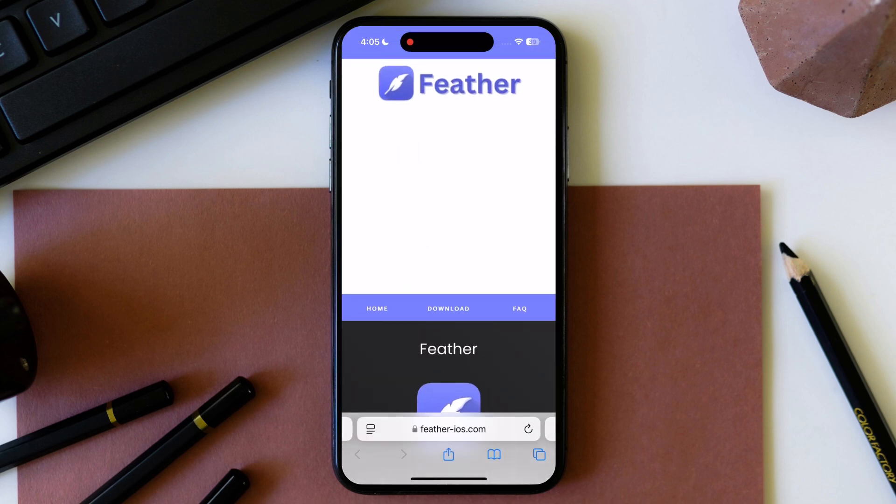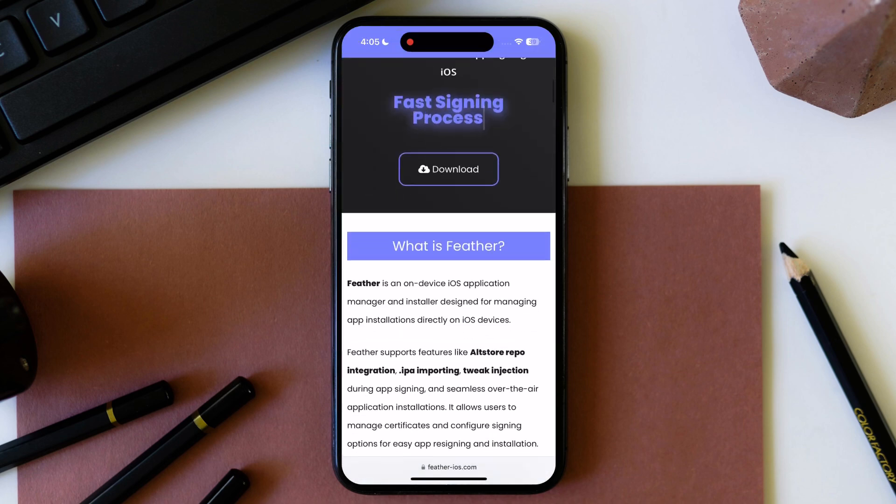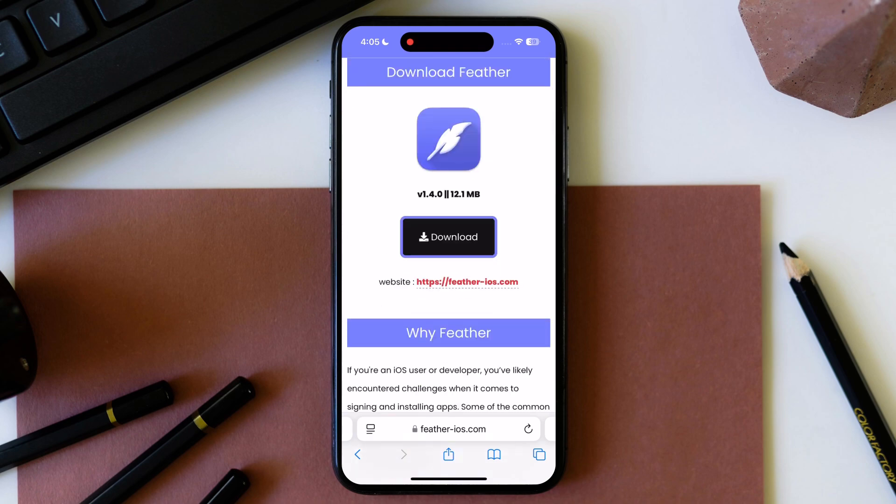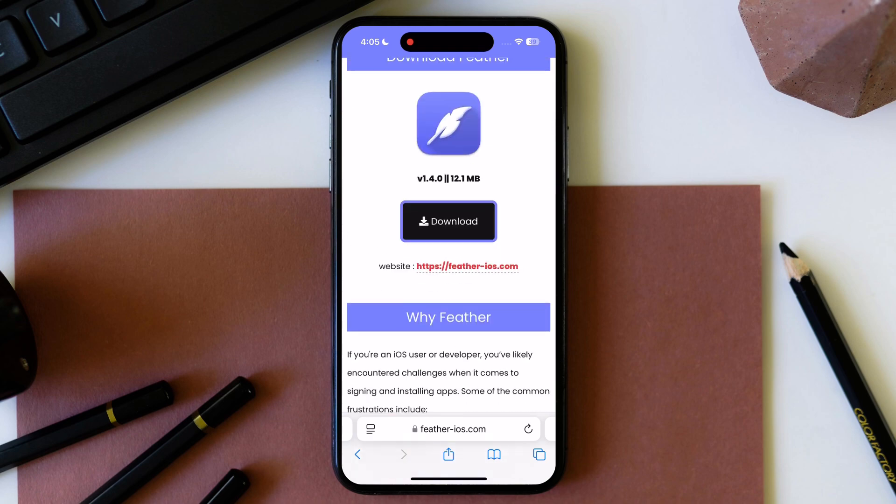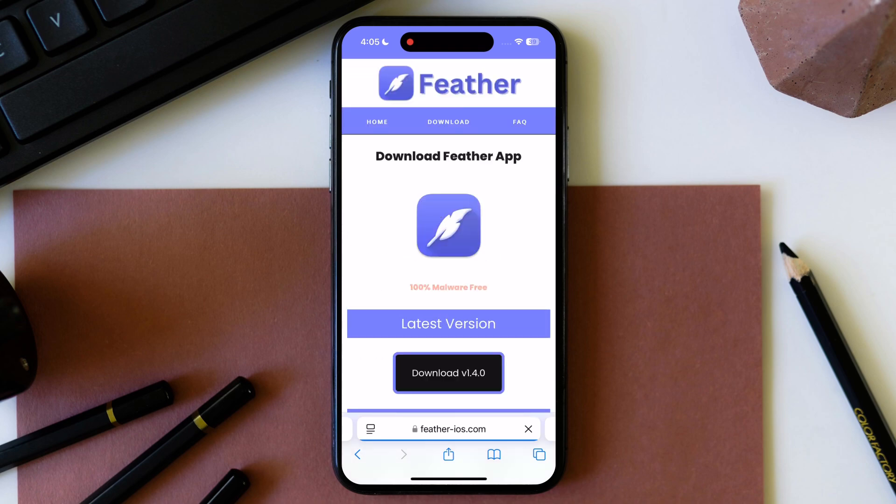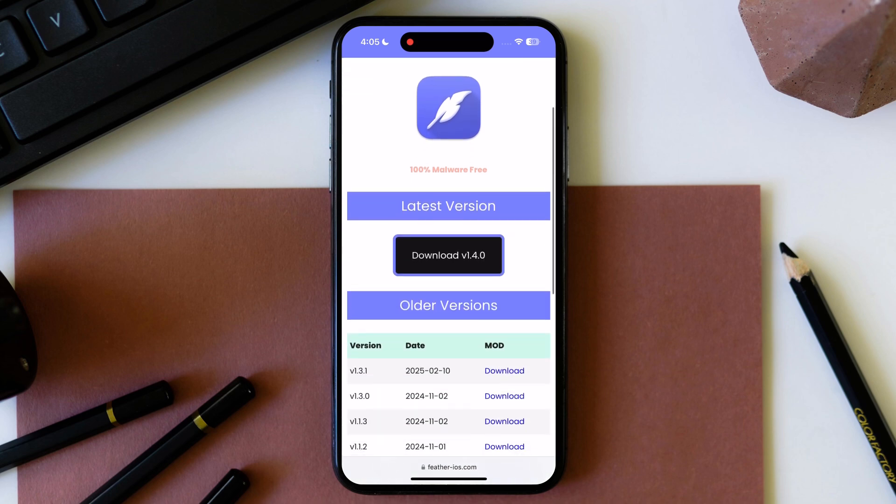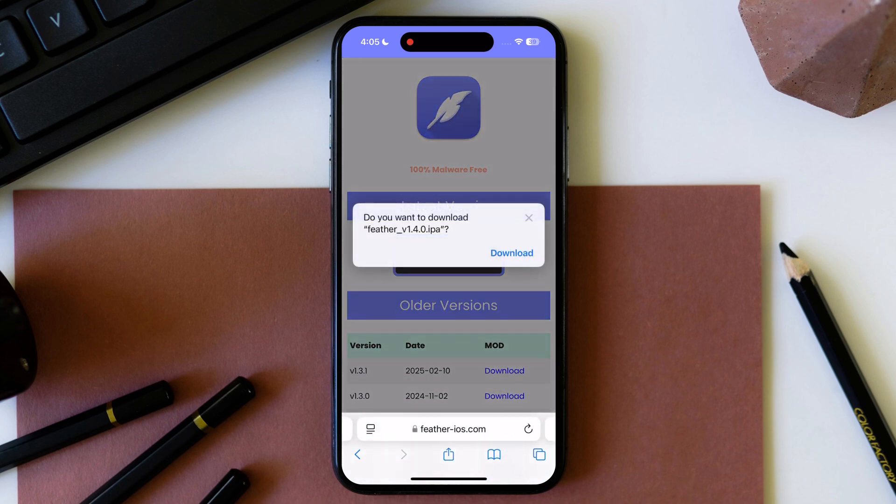First we have to download Feather IPA file. Visit Feather iOS official website, link provided in the description. Once you reach here, tap on download, then hit download version 1.4.0 and download it.